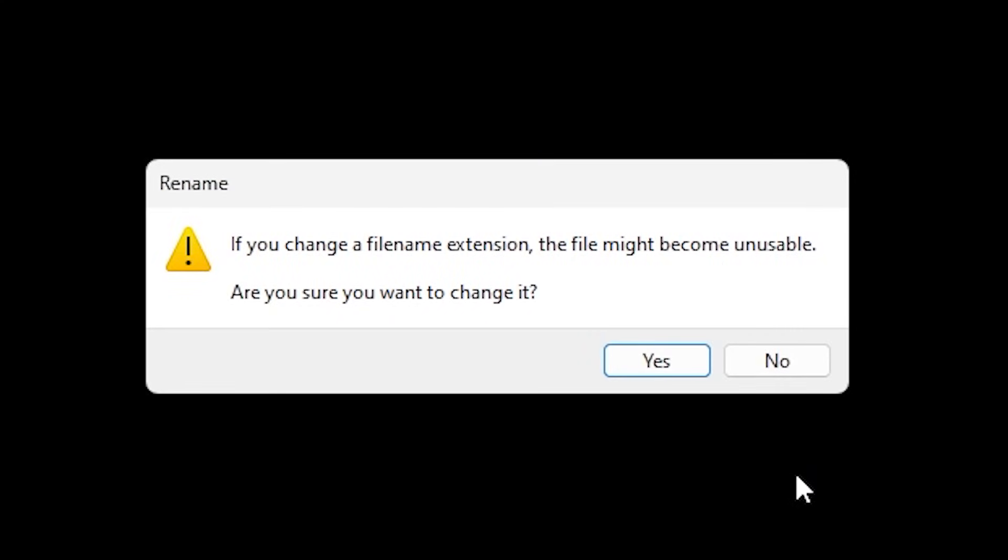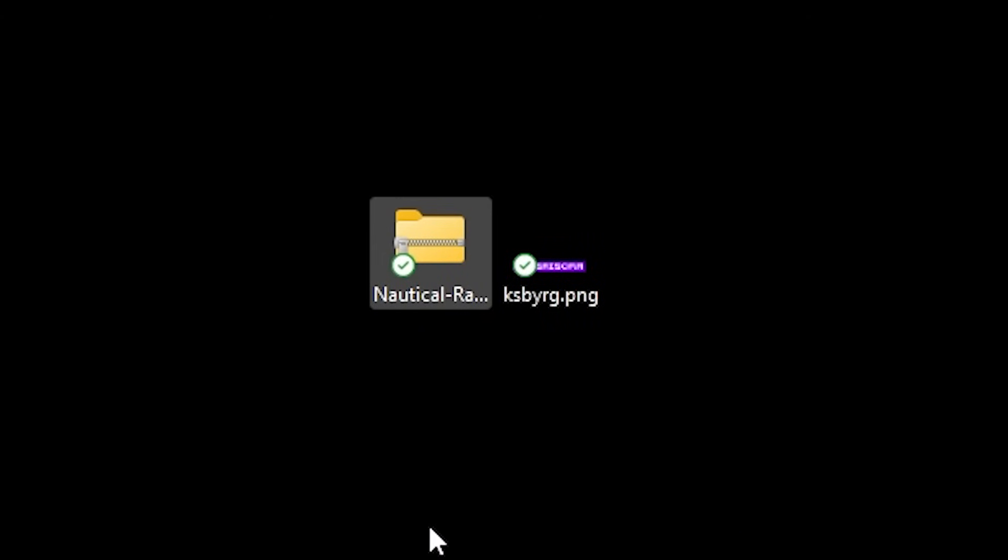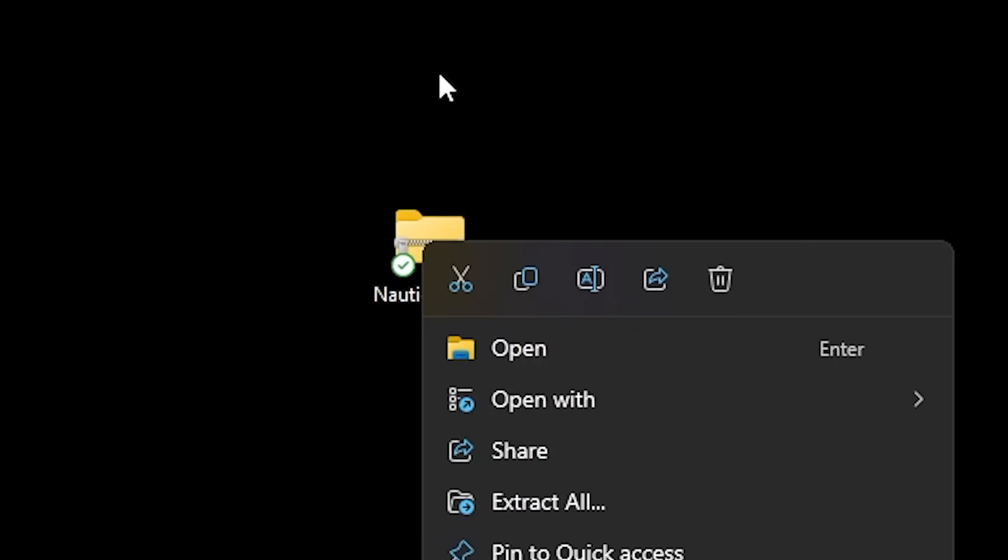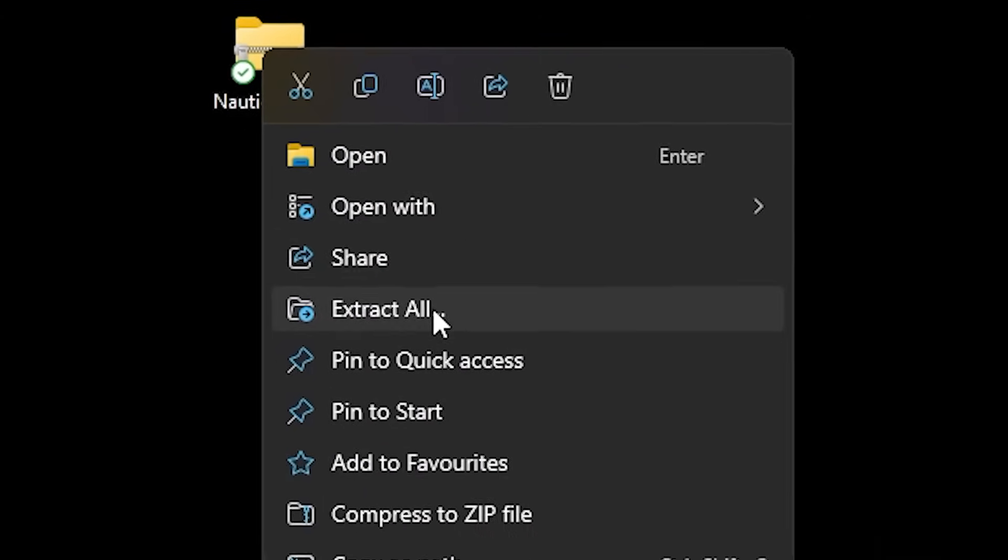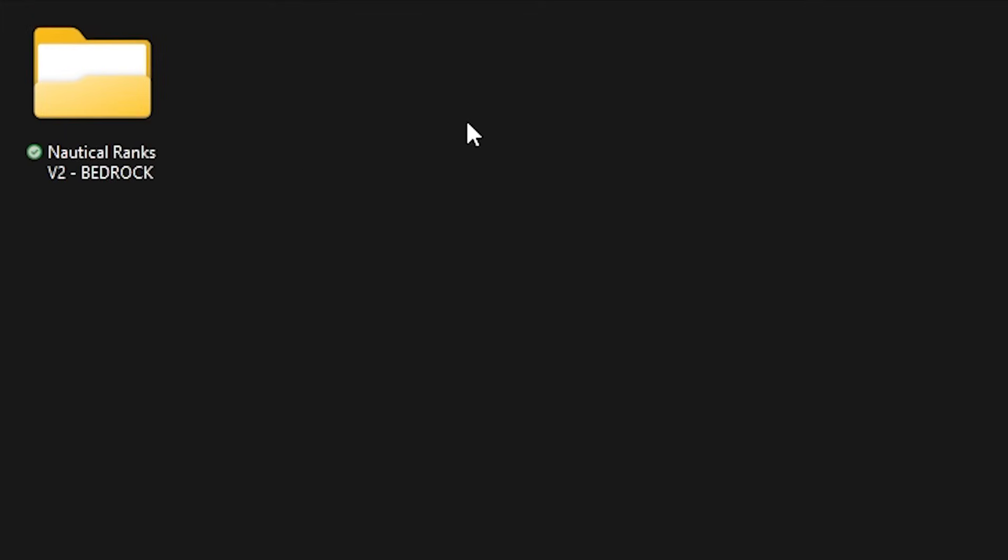It will give a warning of course. Do you really want to do this? Yes Microsoft we do and there we go. Now it is a zip file. We're gonna unzip it. So just right click extract all and after doing that you will get a folder.